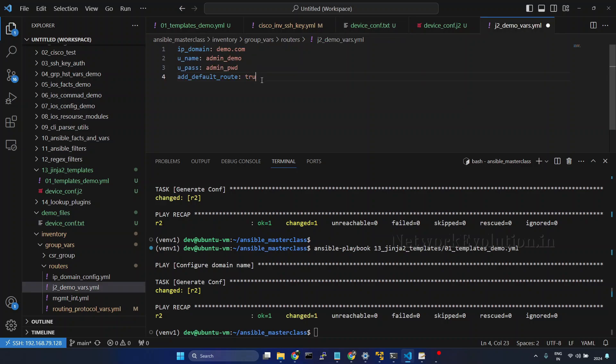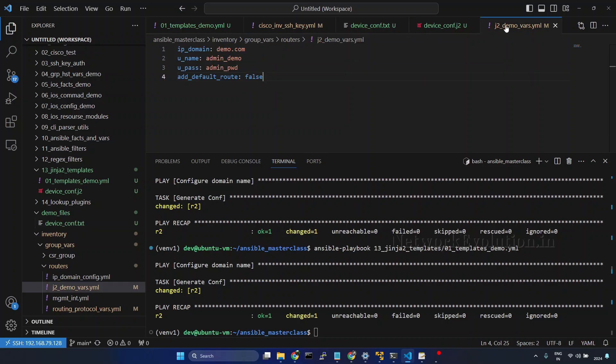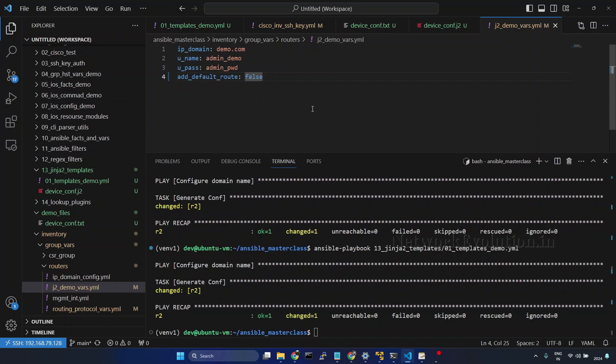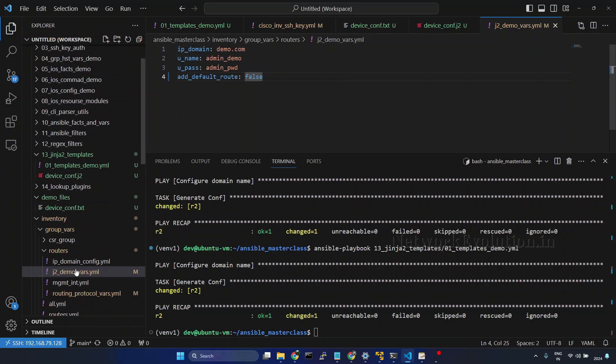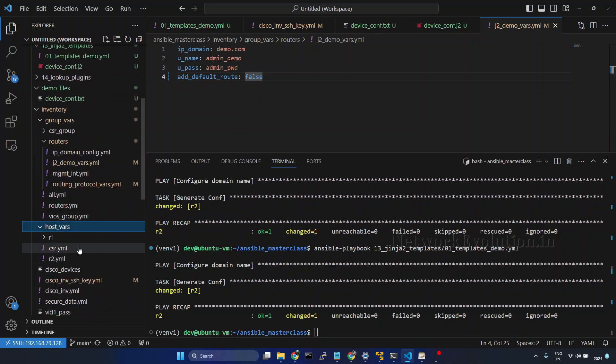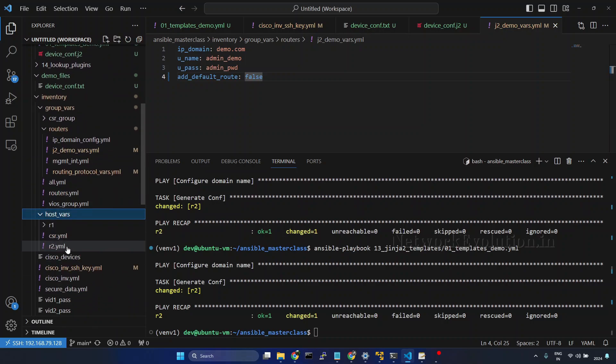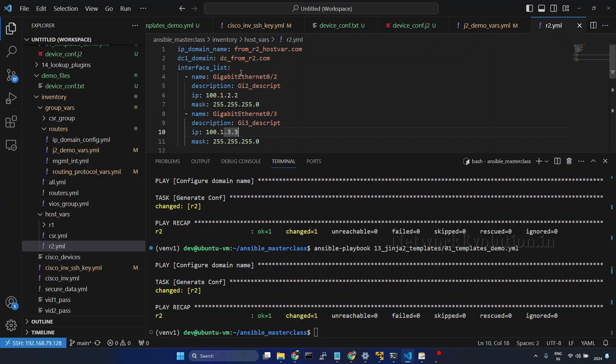Now, in this variable if I change this to false, we will be removing that configuration from the generated text file. These options we have seen earlier how to add the variables and how variable precedence works in ansible. You can even add these variables within the host vars or you can put it into a particular variable file of the host. Then it will try to override it.